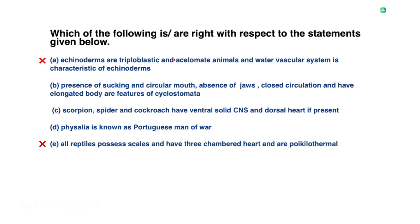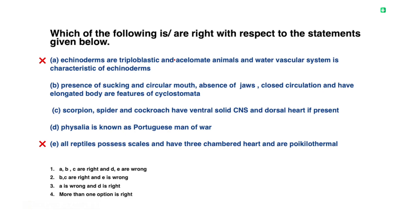So looking at the options: statements A, B, C are right and D and E are wrong. The fourth option states more than one option is right. The most appropriate answer falls under the fourth option. The exact answer is the fourth option.